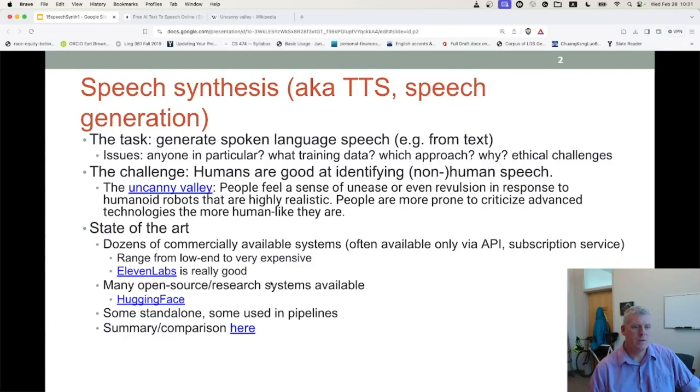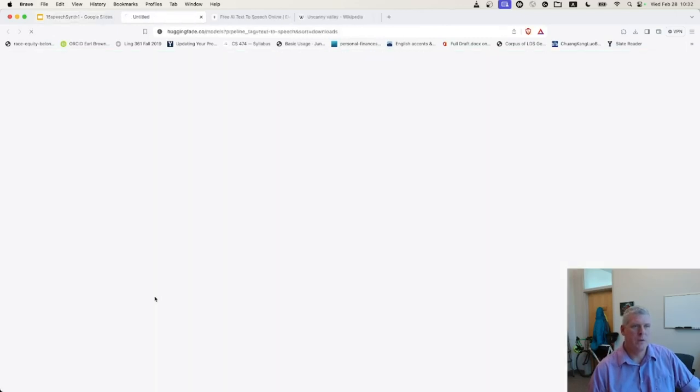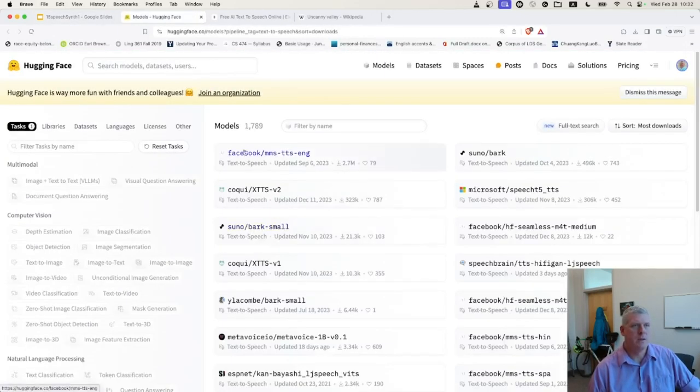There are many open source or research systems available. For example, on Hugging Face there are thousands available.